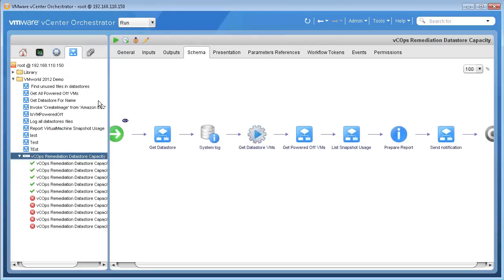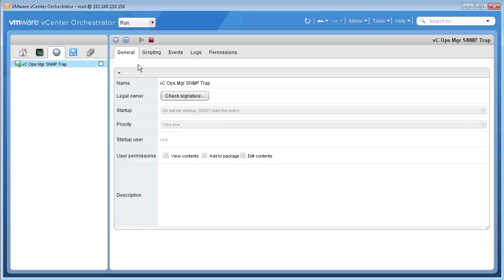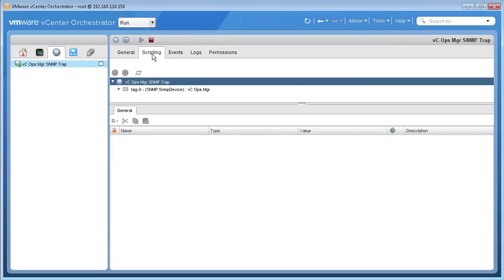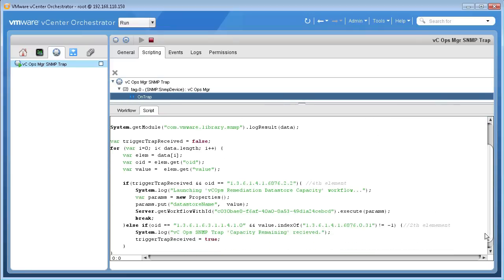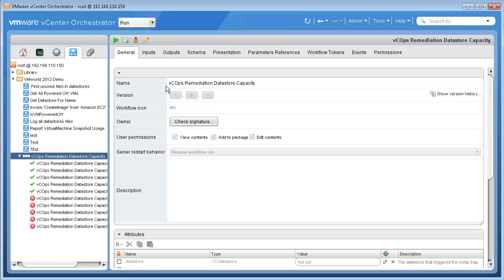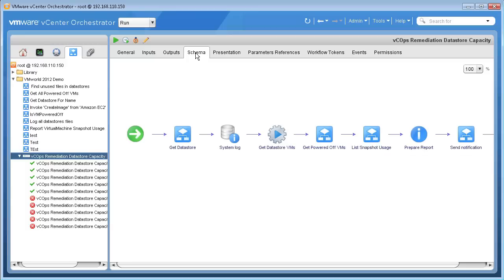To do this, we first create a policy in the vCenter Orchestrator instance that listens for alerts coming from vCOPS. Here's an example of an SNMP trap policy that is listening for capacity remaining alerts. The trap policy automatically launches the data store capacity remediation workflows, which will gather further information about the capacity usage on that data store and prepare an email report to be sent out to the appropriate stakeholders. We can also leverage various third-party plugins for vCenter Orchestrator for remediating performance issues in our environment.